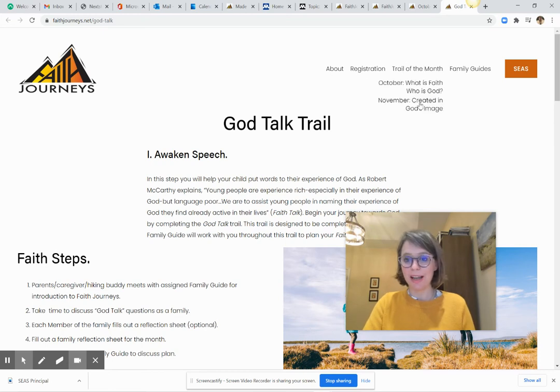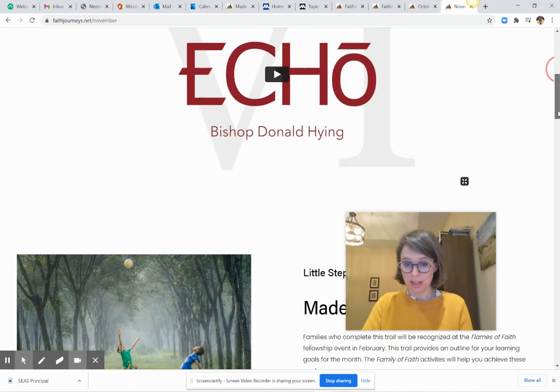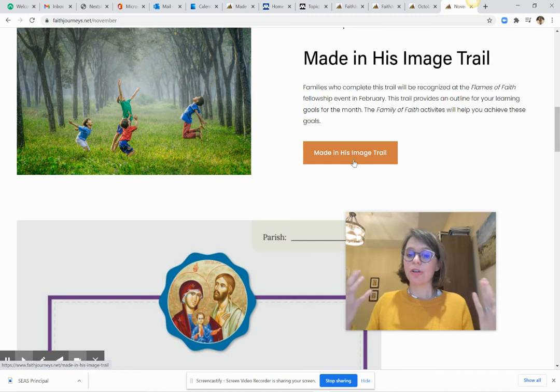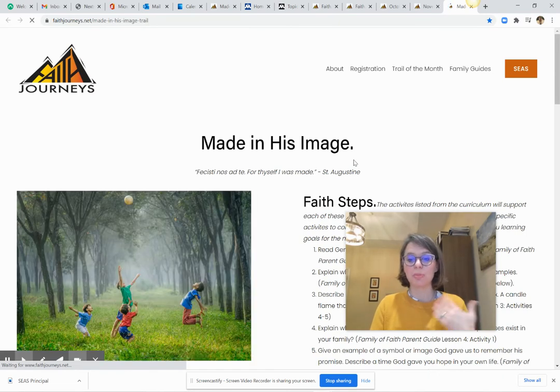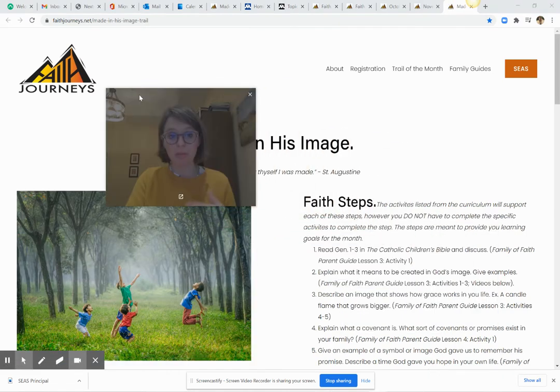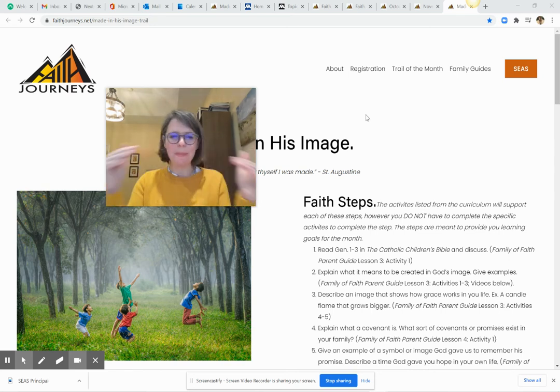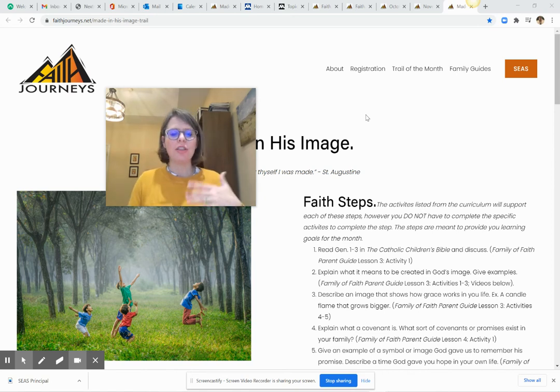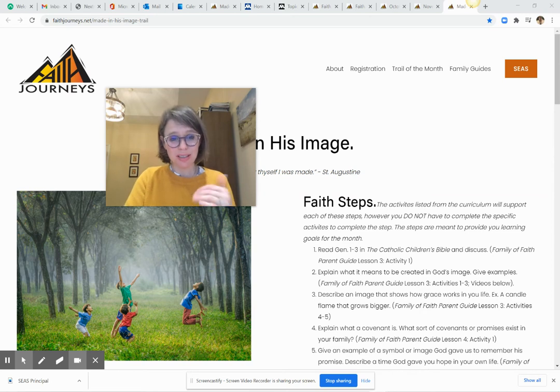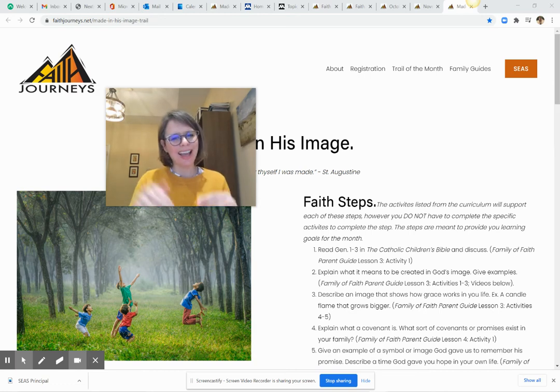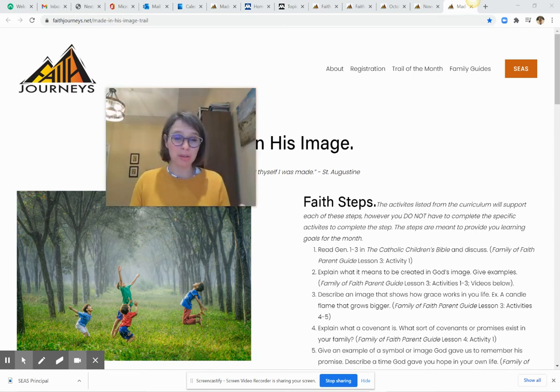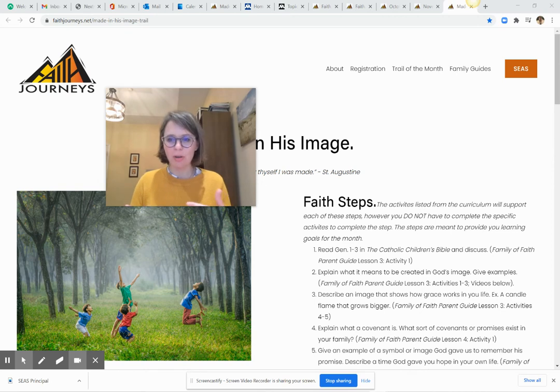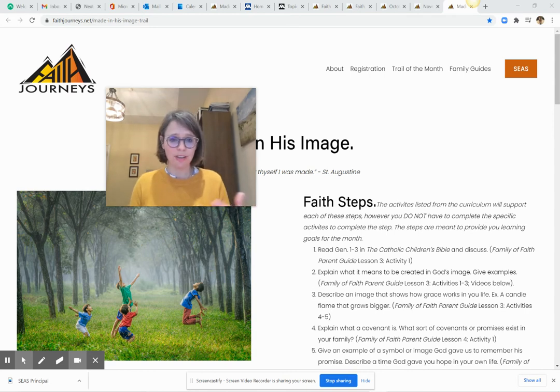So we're going to go back and we're going to look at the November trail now, because this is where it's going to get a little bit different. Again, we have our discussion starters and then our topic for November is made in his image. Again, if you're not doing it in November, that's okay. Now there's a lot of scripture reading in the activities. There's a lot of really depth, deep content in there. So I broke out kind of five overarching big idea questions that you're trying to get through as a family.